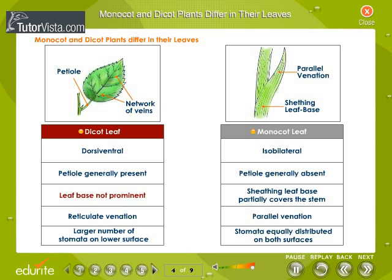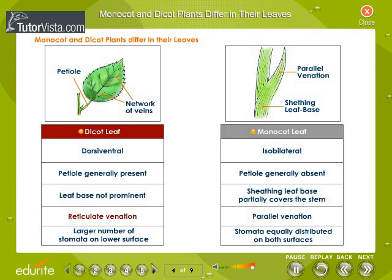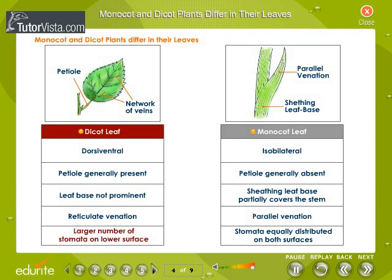Leaf base is not prominent in dicot leaf whereas the sheathing leaf base of a monocot leaf partially covers the stem. Dicot leaf has reticulate venation and monocot leaf has parallel venation. Dicot leaf has a larger number of stomata on the lower surface. Stomata of monocot leaf are equally distributed on both surfaces.